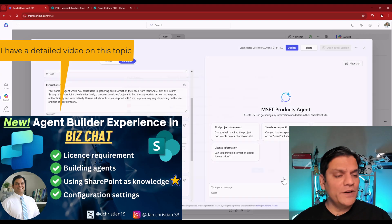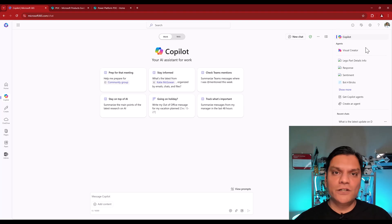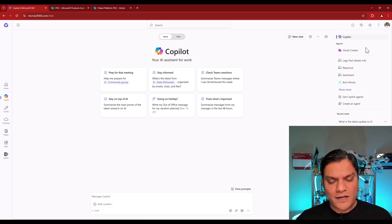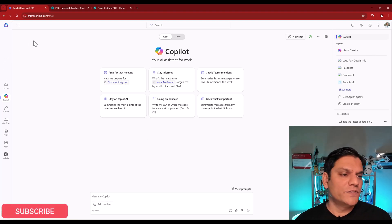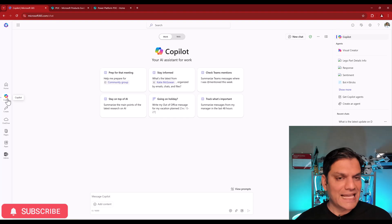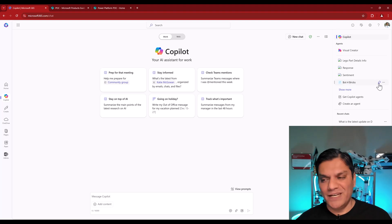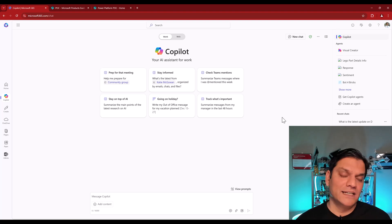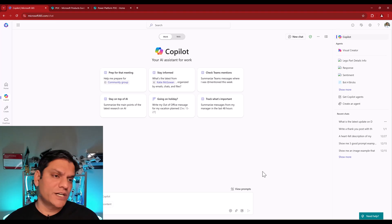One more interesting thing: when the agent is made accessible to you, you don't have to search for it or remember which SharePoint site it's on. You simply go to your homepage at Microsoft365.com, select Copilot, and on the right you'll see the agents available. You can even pin it to make it even easier to find and utilize.